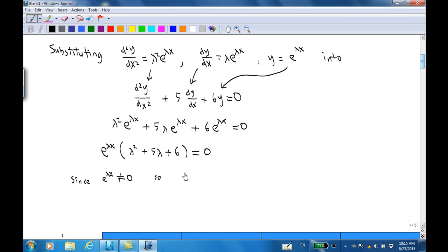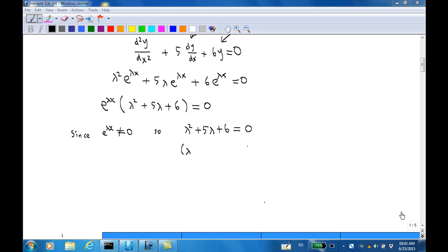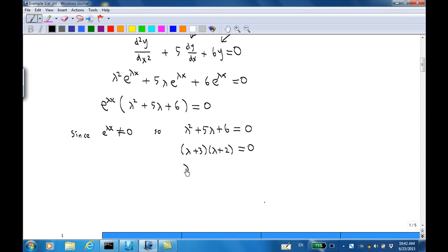Since we know that e^(λx) will never equal zero, we need λ² + 5λ + 6 = 0. This can be factorized as (λ + 3)(λ + 2) = 0, so λ can be −3 or −2.